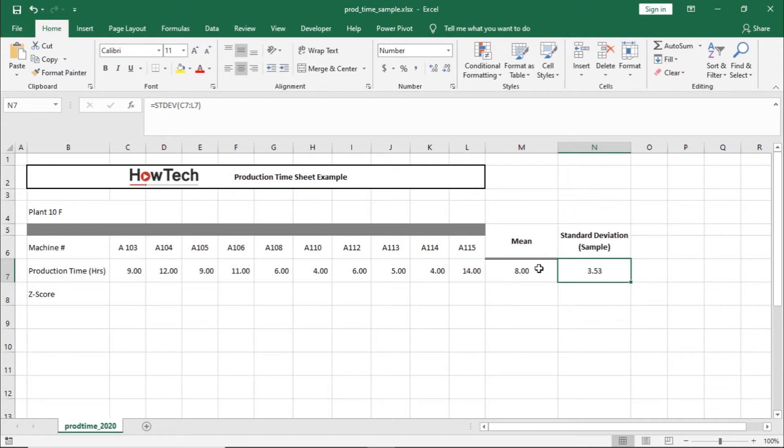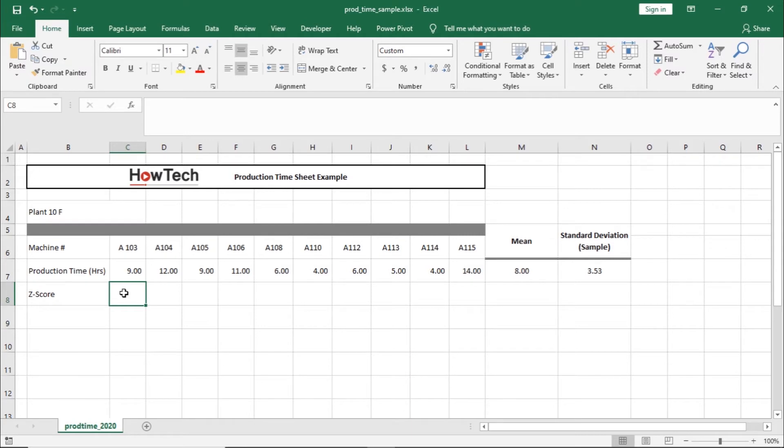The formula for calculating the Z-score is subtracting the mean from the data point and dividing it by standard deviation. So for this tutorial, the total duration of each machine used for production will be the individual data point.